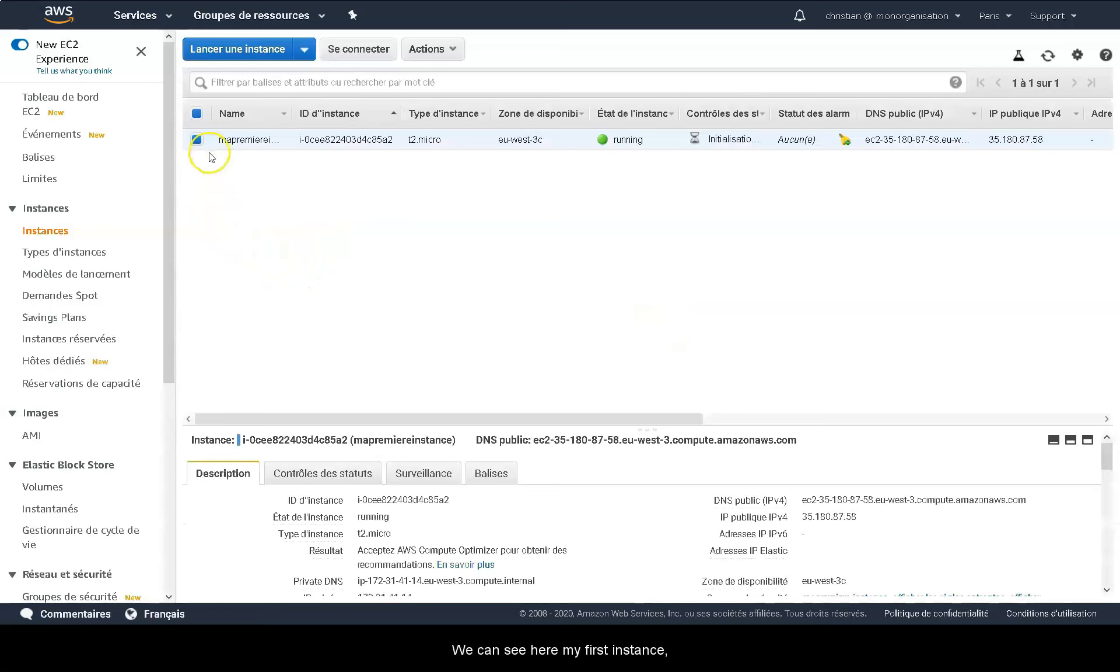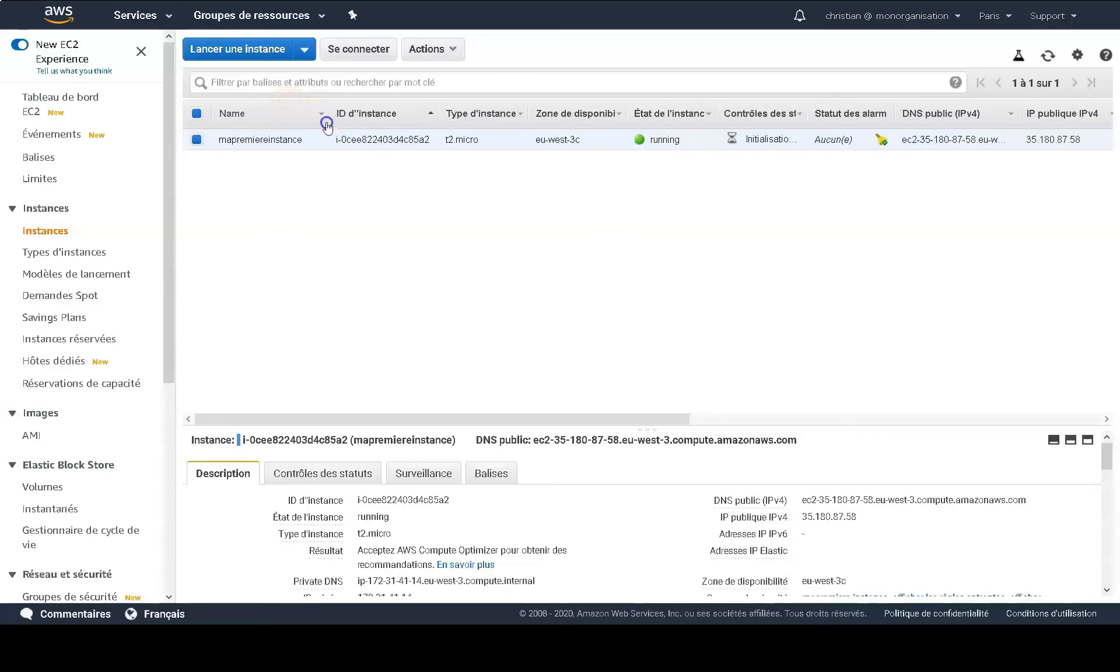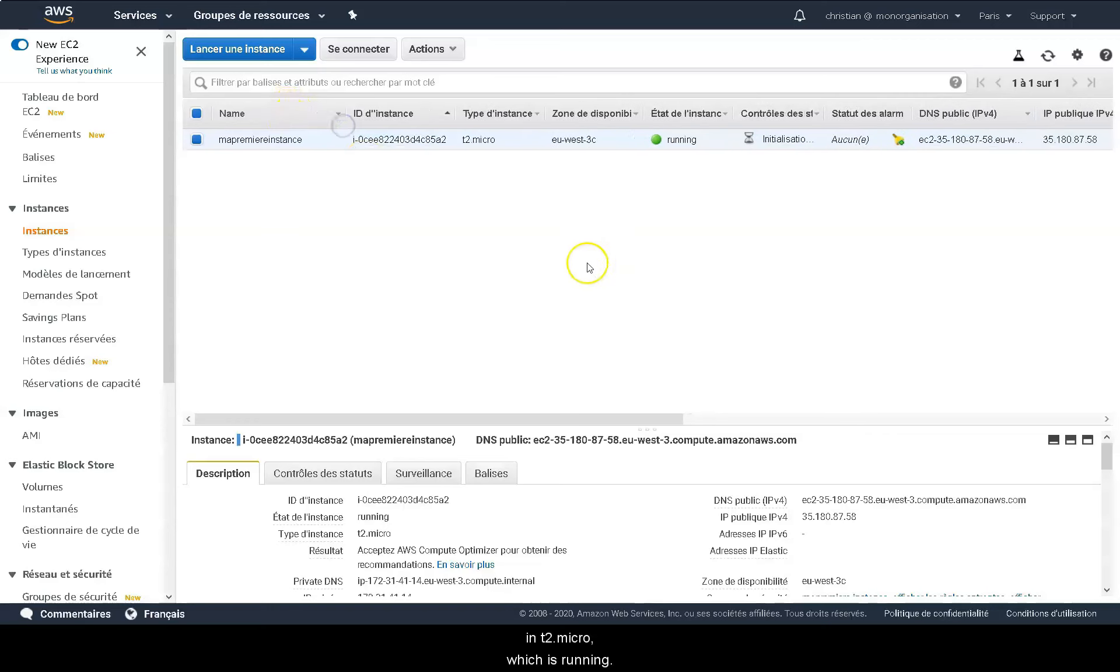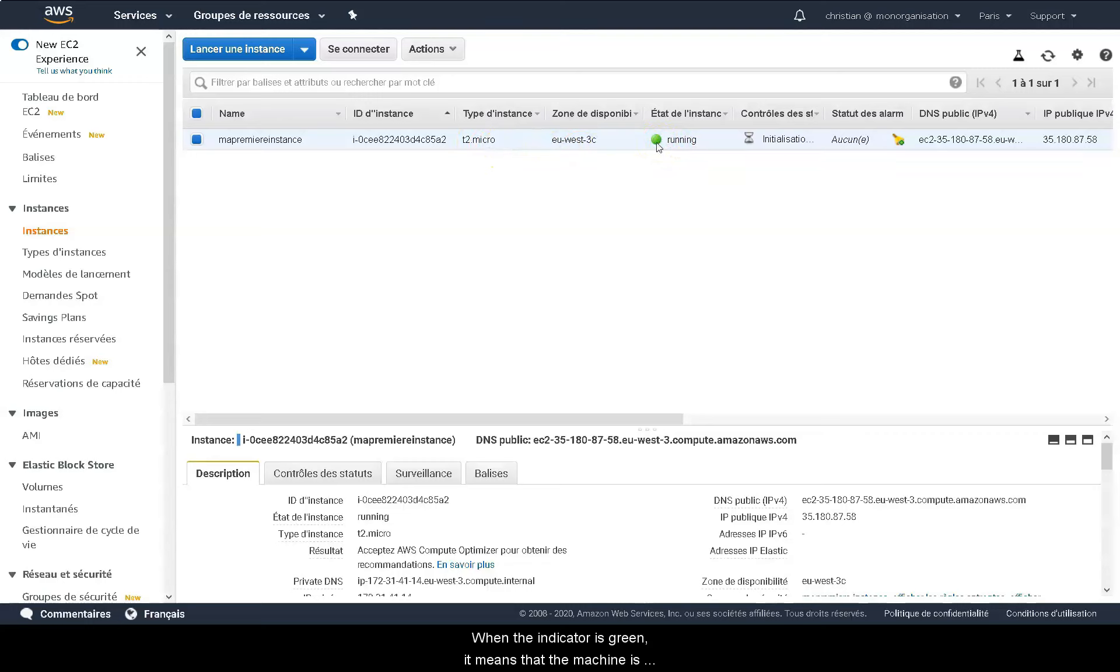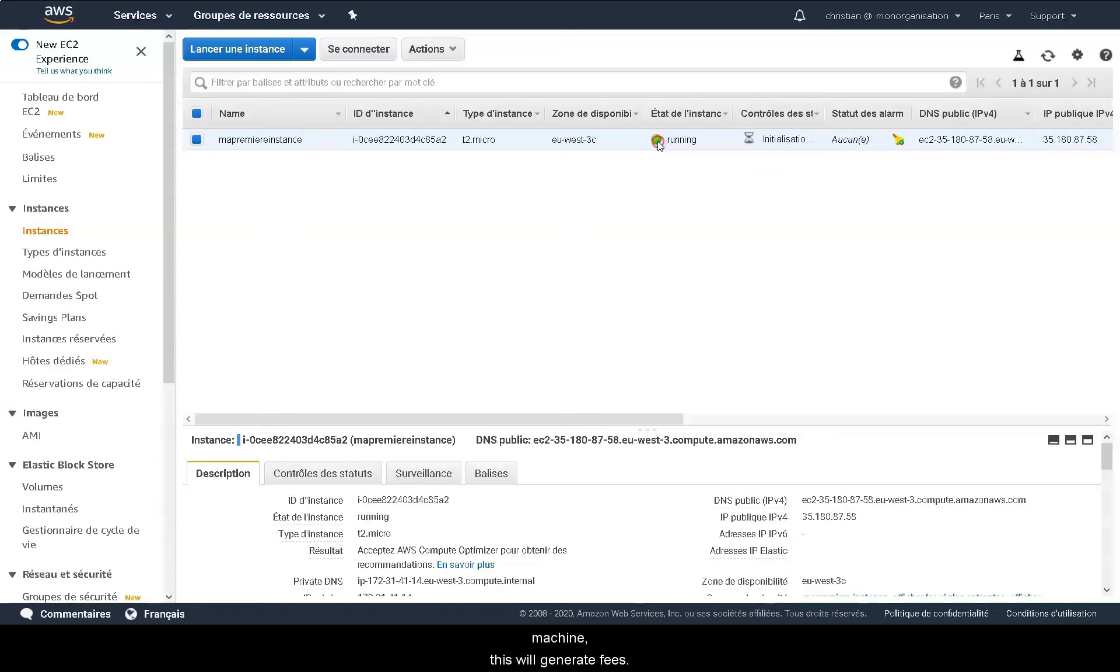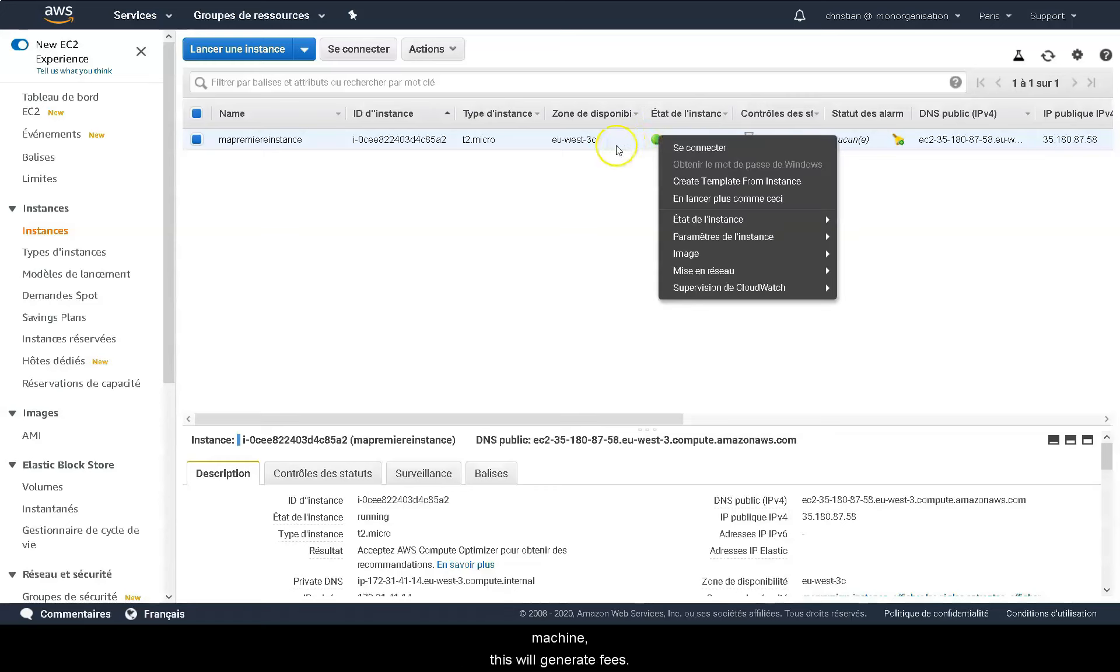You can see here my first instance. When the indicator is green, it means that the machine is operating. If you haven't selected a free machine, well, this will generate fees.